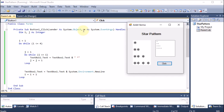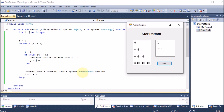Then i is incremented to two. j starts from one again and goes till two, so the inner loop runs twice — two stars are printed. Previous values are continuously preserved by concatenating. j increments to three, condition false, exits. New line added. i becomes three, inner loop runs three times — three stars printed. Then i is four, inner loop runs four times — four stars printed.